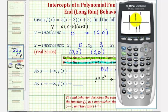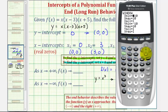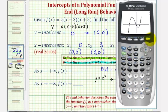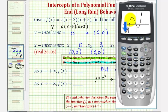Let's adjust the window to get a better view — increasing y max and decreasing y min, changing y min to negative 40 and y max to 60. Notice how as we approach the right, the graph is still increasing without bound, so as x approaches positive infinity, y approaches positive infinity. As we move to the left, or as x approaches negative infinity, the graph goes down without bound, so f of x approaches negative infinity. This graph verifies our end behavior.